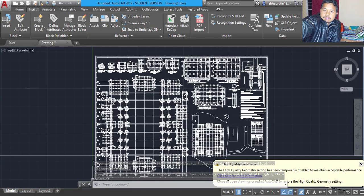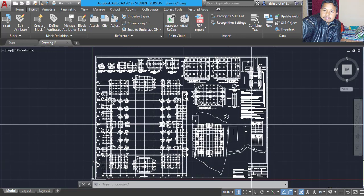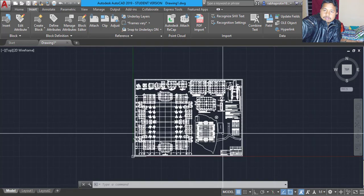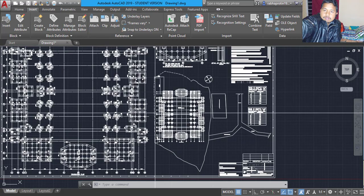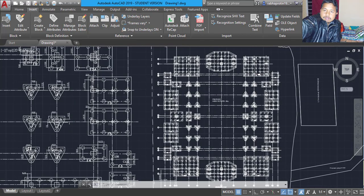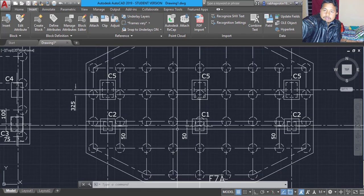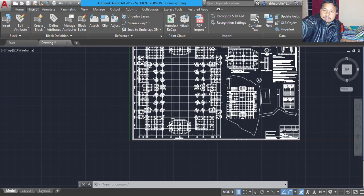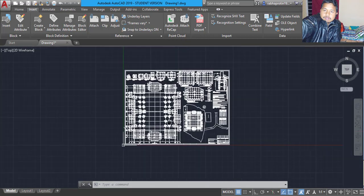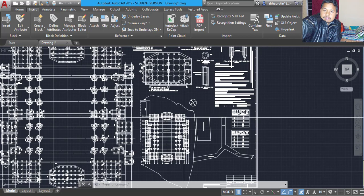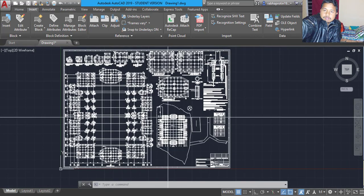We got our drawing ready. Can you see that? Yes, this is the pile foundation layout — open in DWG format as well. This is the process of how you convert your PDF file to a drawing.